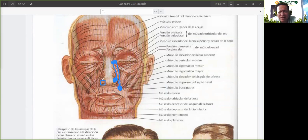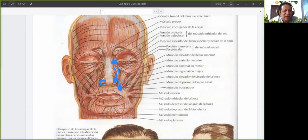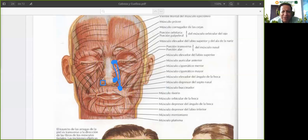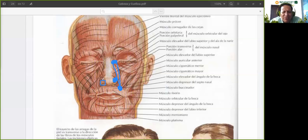Las alas de la nariz se mueven; solamente que nosotros no nos damos cuenta de ese movimiento. Dependiendo de cuánto aire respiramos y la necesidad que tenemos de aire, eso se abre y se cierra. Este músculo ayuda a abrirlo, ya que naturalmente su forma va a ser que se cierre porque está formado por cartílago. Este músculo lo estira para que se abra más. Ese movimiento se puede notar en una persona muy agitada, cuando hace mucho ejercicio. En pacientes con enfermedades como neumonía y asma se ve claramente cómo se mueven las alas de la nariz, un movimiento que llamamos aleteo nasal.